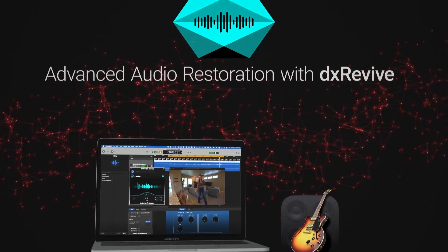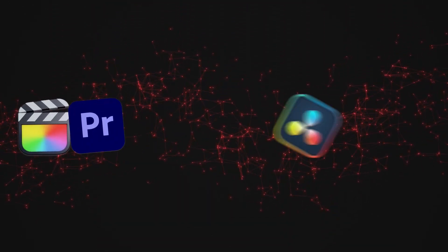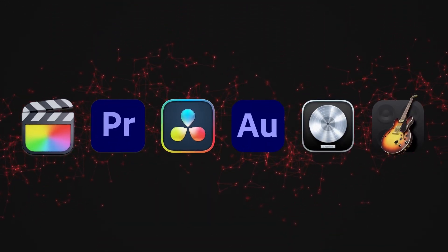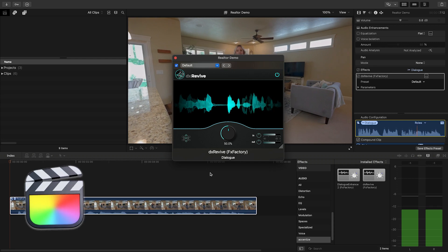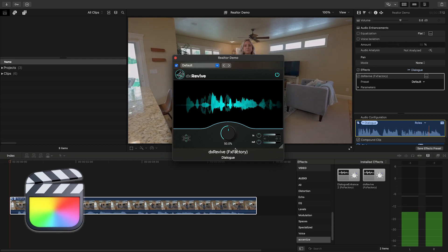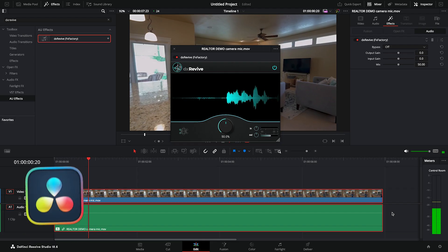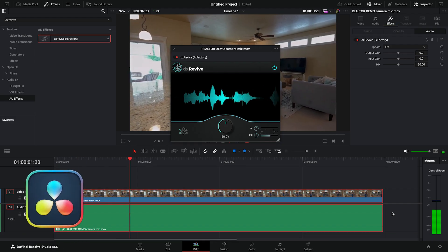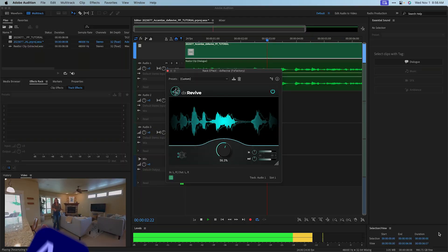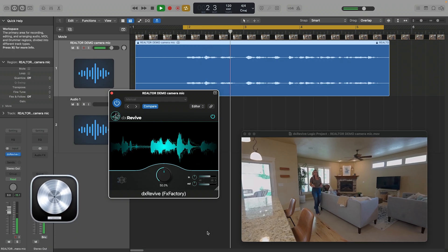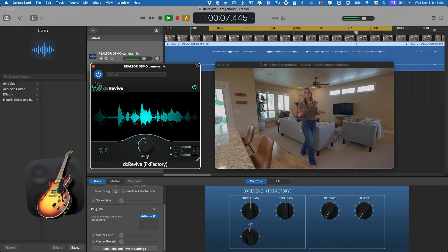DX Revive works in multiple host applications: Final Cut Pro, Premiere Pro, DaVinci Resolve, Adobe Audition, Logic Pro, and GarageBand.